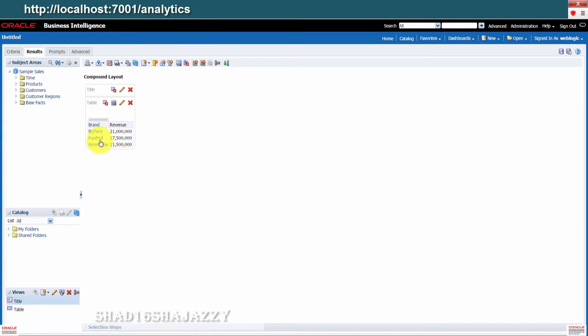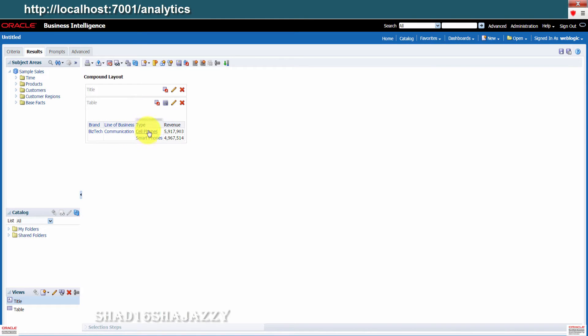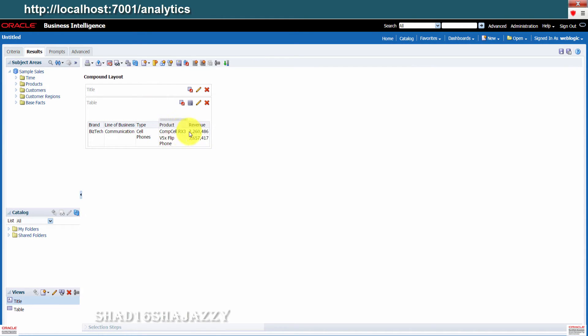This will test the product hierarchy. If you click on BI stack, you will be able to drill down the levels. That was line of business, then type, then product.